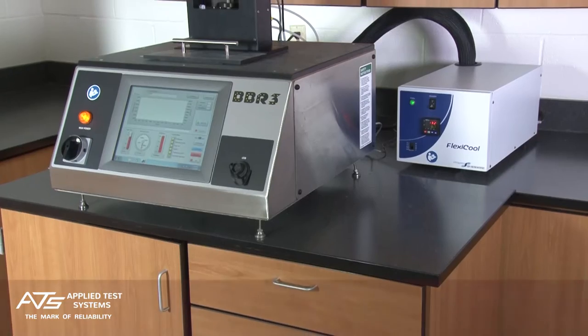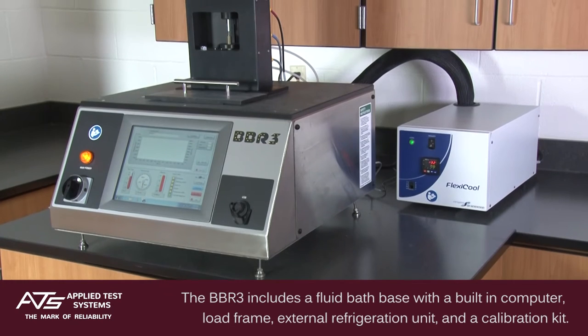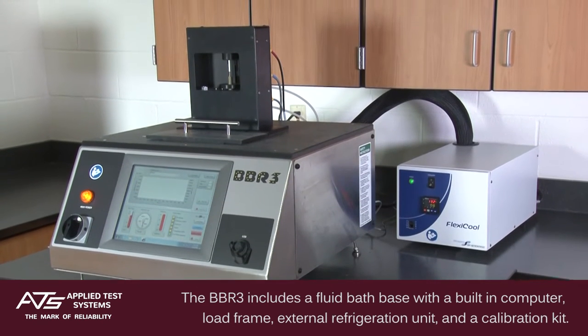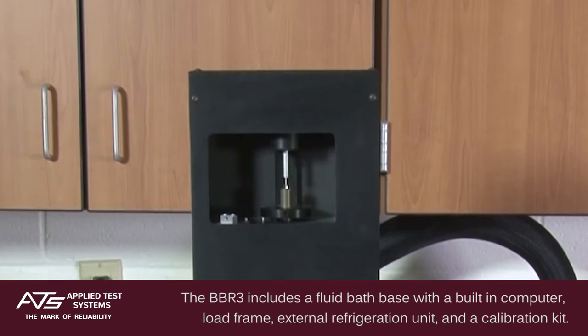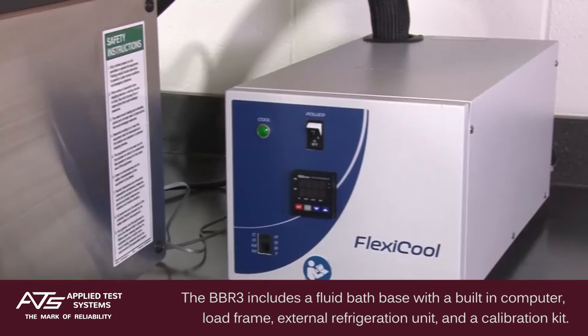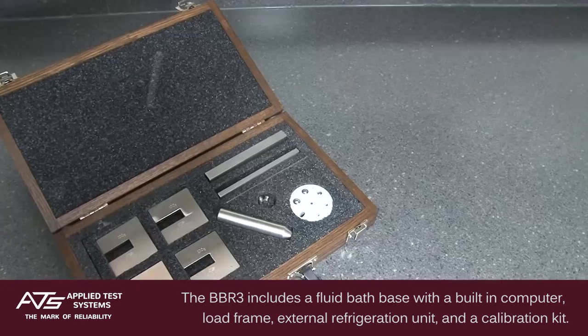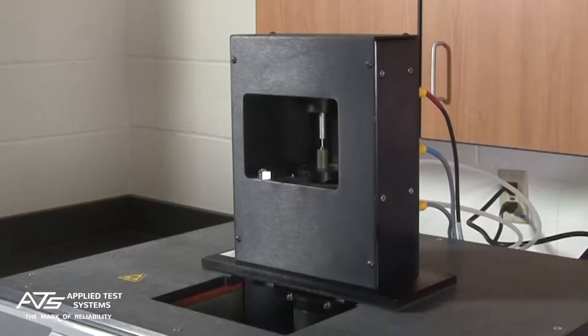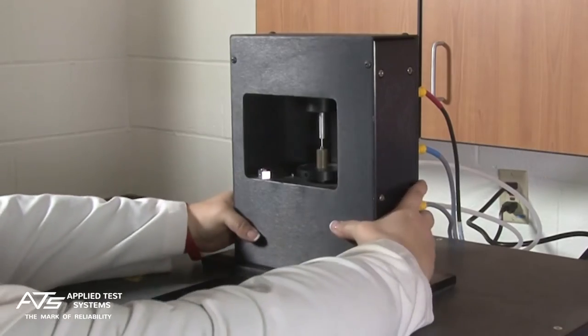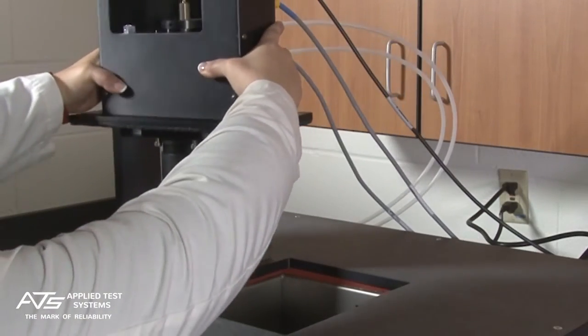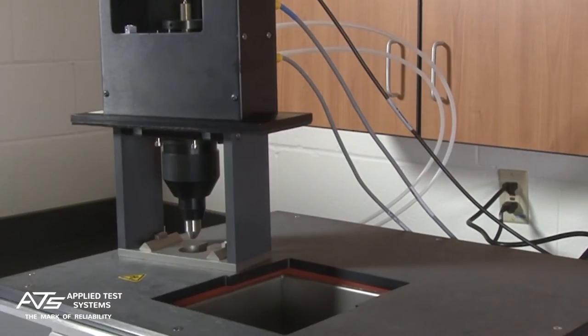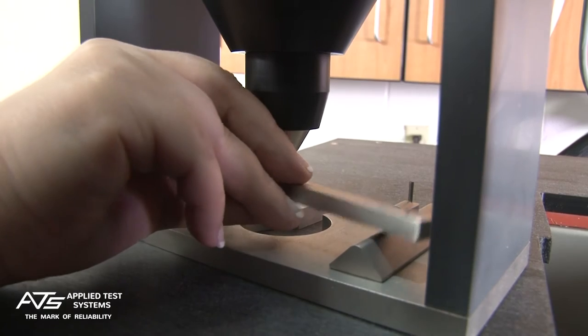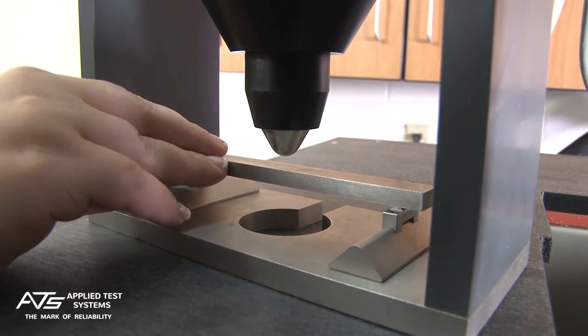Each BBR3 includes a fluid bath base with a built-in touchscreen computer, load frame, external refrigeration unit, and a calibration kit. During operation, a known force is applied to the center of a horizontally supported specimen beam submerged in a cold liquid bath.